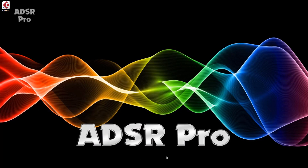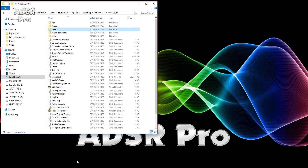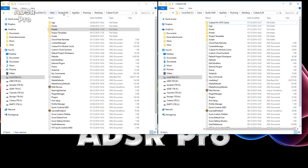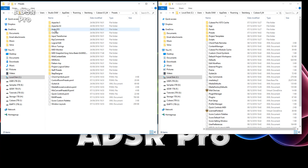What I've done is I've gone into my C Drive, Users, Studio DAW, AppData, Roaming, Steinberg, and then the Cubase version number — in this case Cubase 8.5. And I'm going across to my new Cubase 9. So first of all, I'll go into the Presets folder, and you can see there my RAM Presets XML.